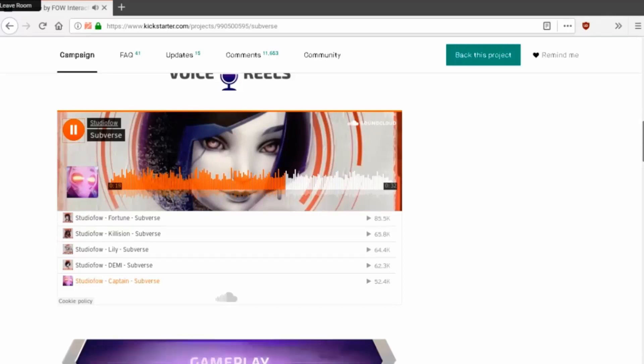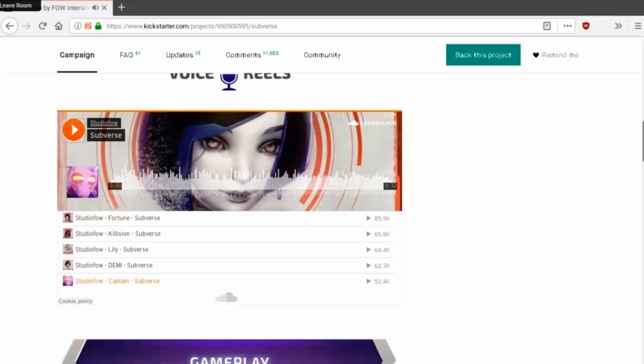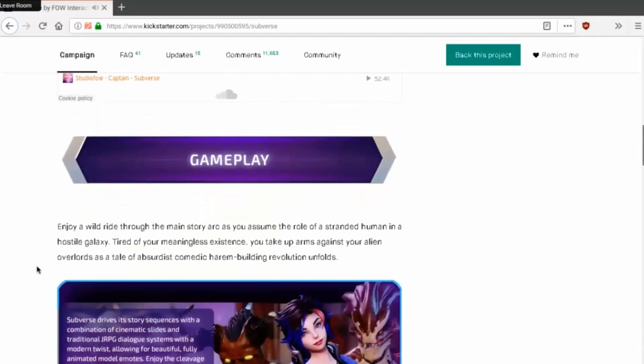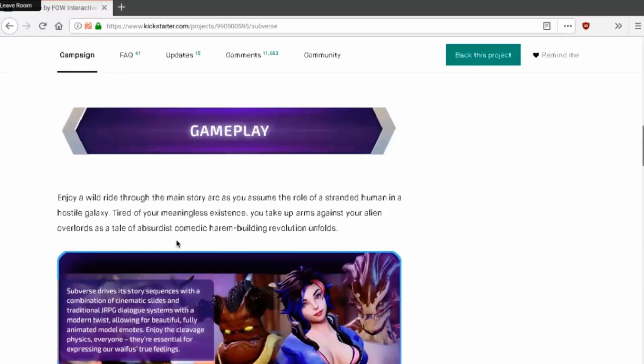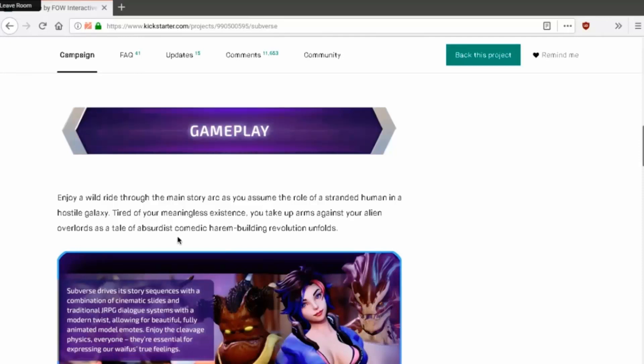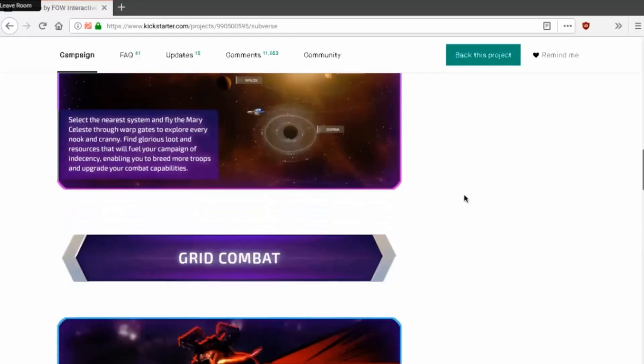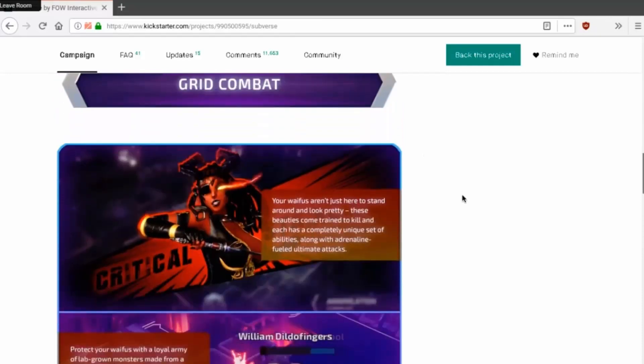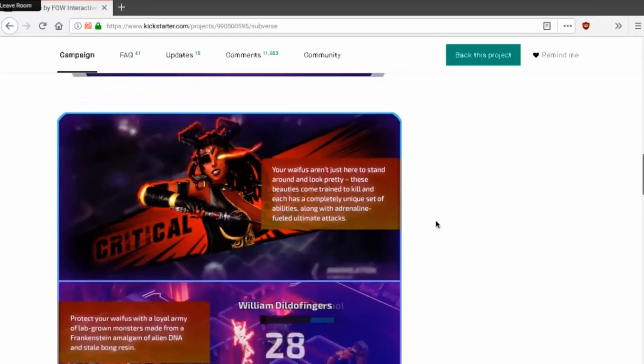I am terrified of this woman and that is so attractive to me. As horrible as that sounds, I'm finding it difficult to take the threats of someone barely the size of my dick seriously. Am I crazy or was that an implication of sweet scarlet booty in my near future? All right. Enjoy a wild ride through the main story arc. You assume the role of a stranded human in a hostile galaxy. Tired of your meaningless existence, you take up arms against your alien overlords. This is a tale of absurdist comedic harem building revolution. Plot leads to combat, plot, combat, plot or something that vibrates. They're here to look standard and look pretty. They're here to look pretty and suck my dick.